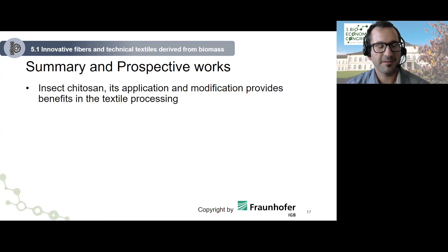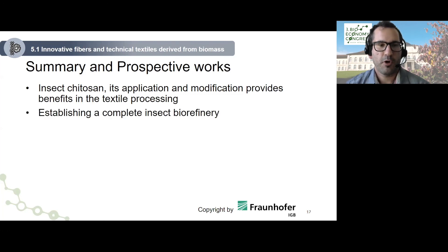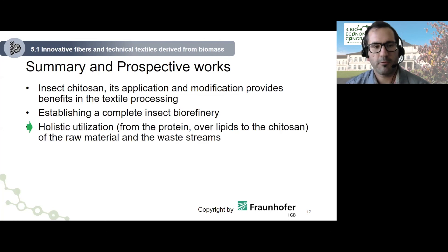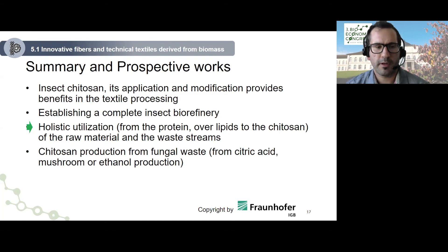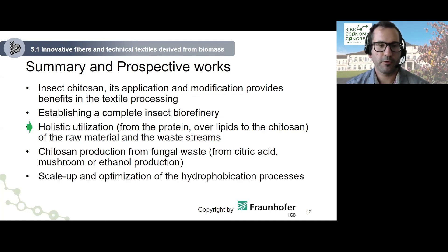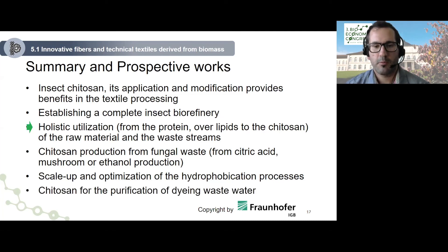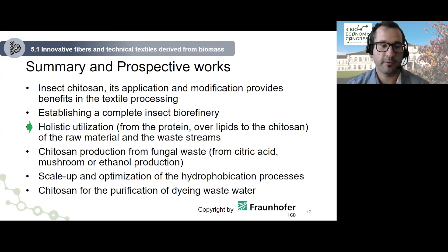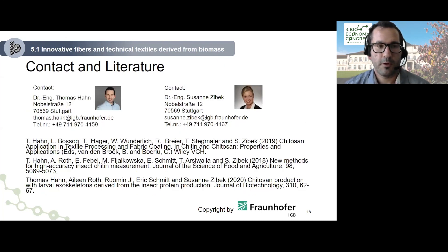In summary, insect chitosan and its application and modification provide benefits in textile processing. Our prospective works aim to establish a complete insect biorefinery — a holistic utilization from protein over lipids to chitosan from the raw material and side streams. We also plan to focus on chitosan production from fungal waste for vegan chitosan, from waste streams of citric acid, mushroom, or ethanol production. Additionally, we want to scale up and optimize the hydrophobization process, and use chitosan for purification of dyeing wastewater.